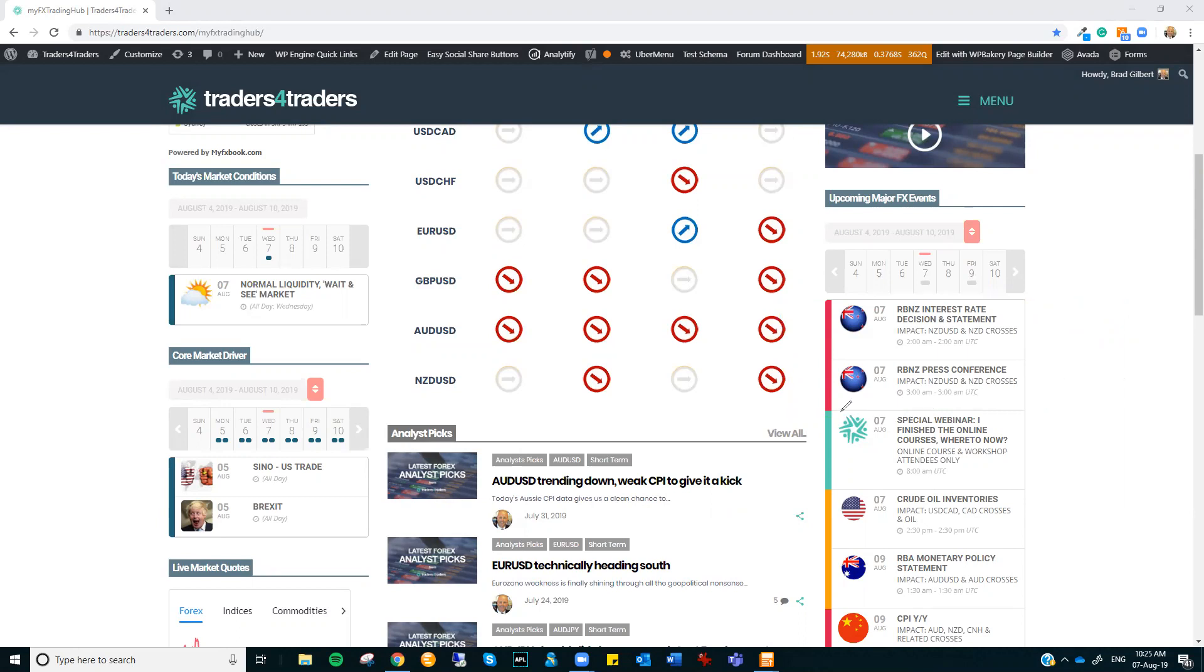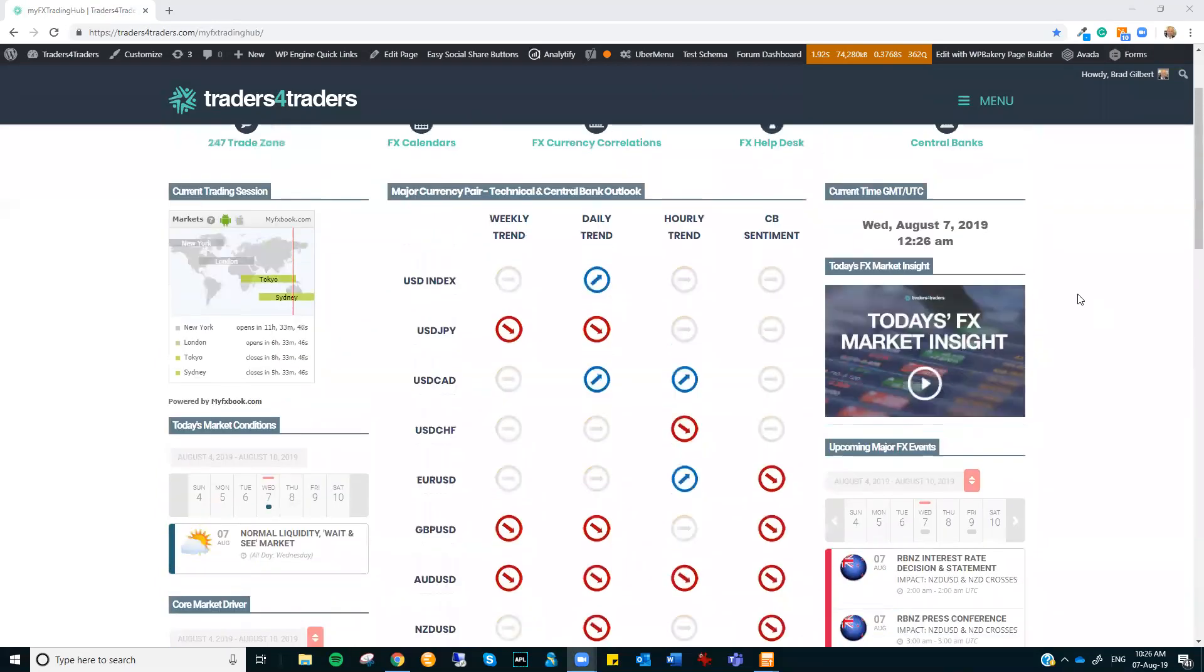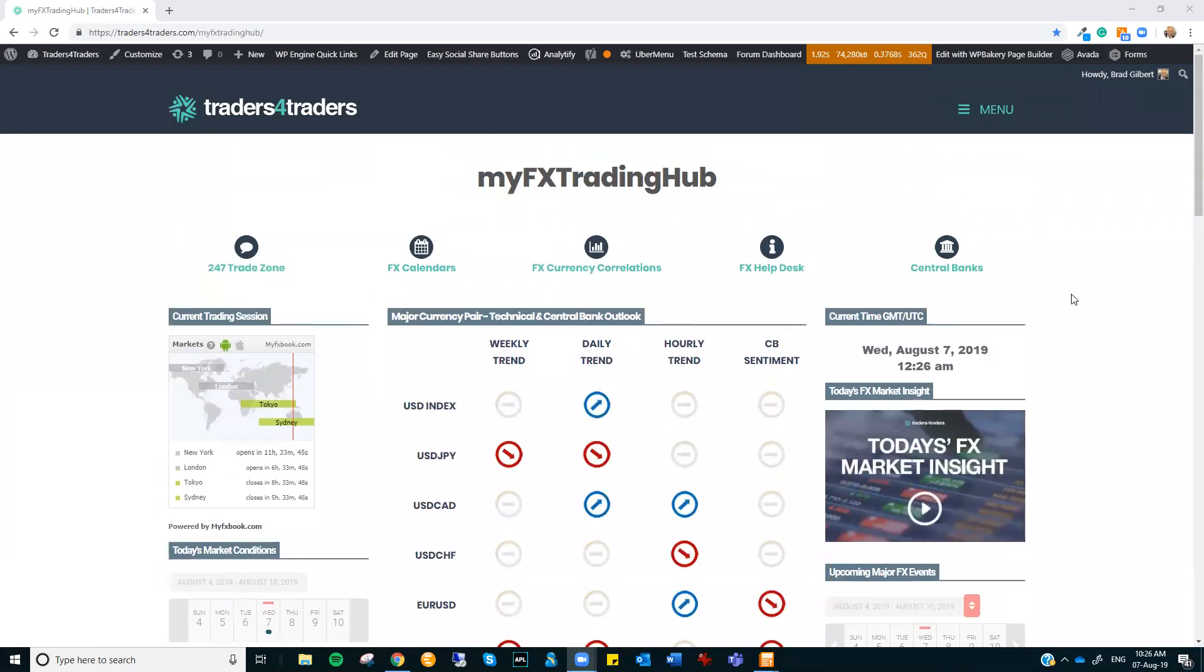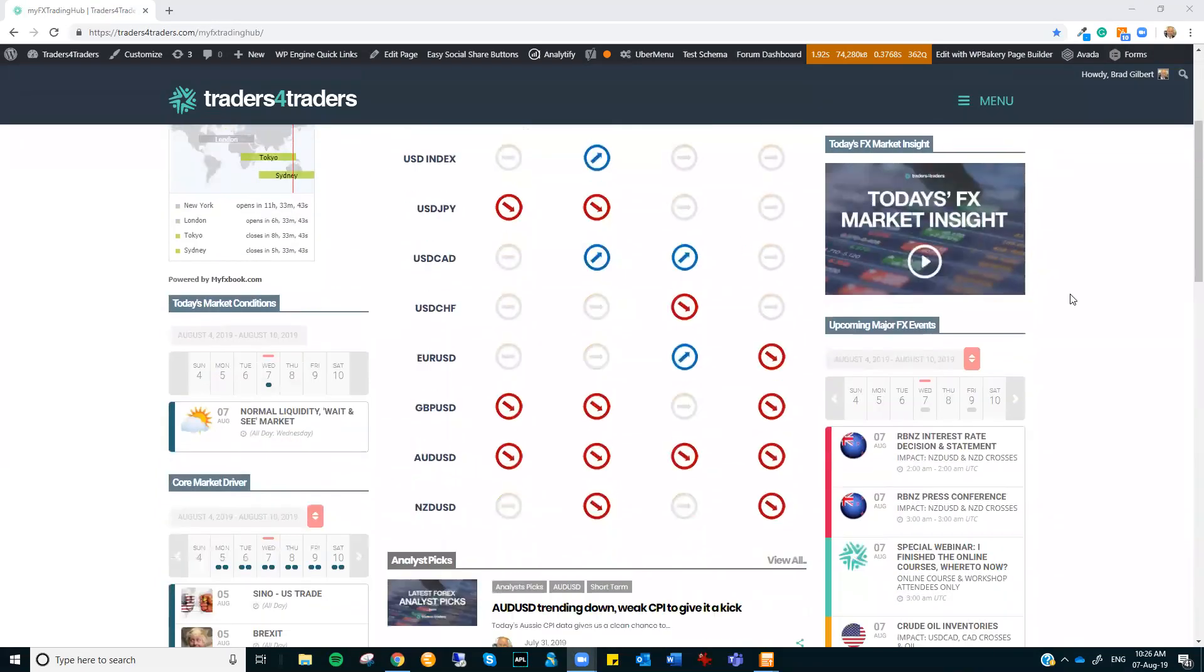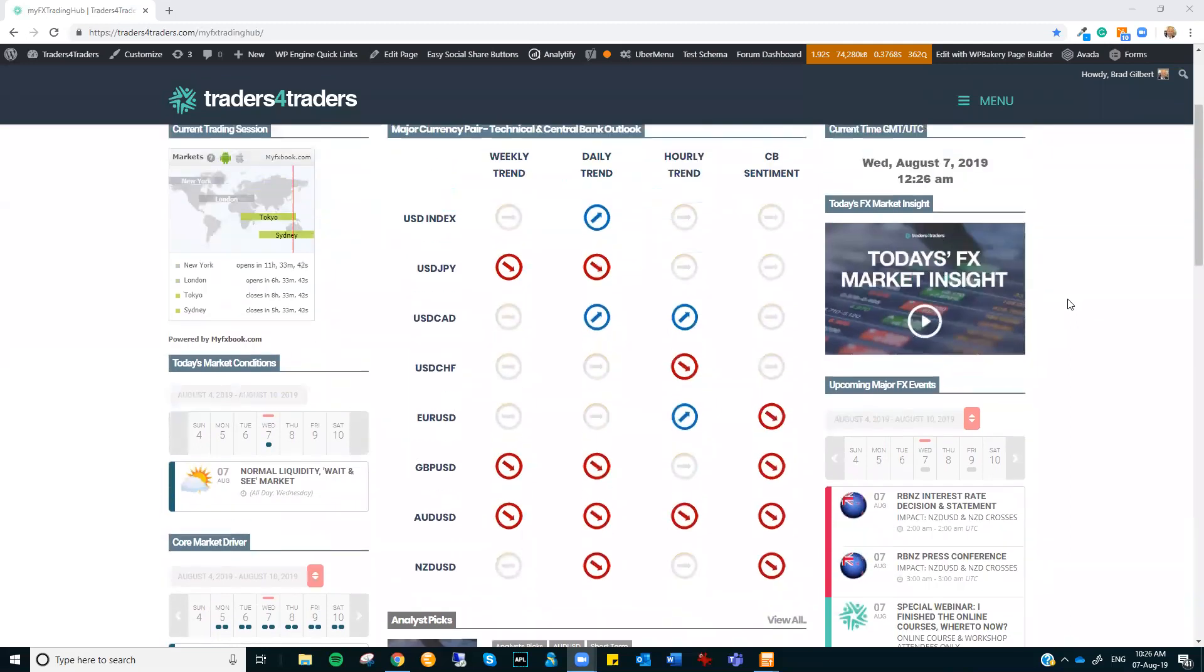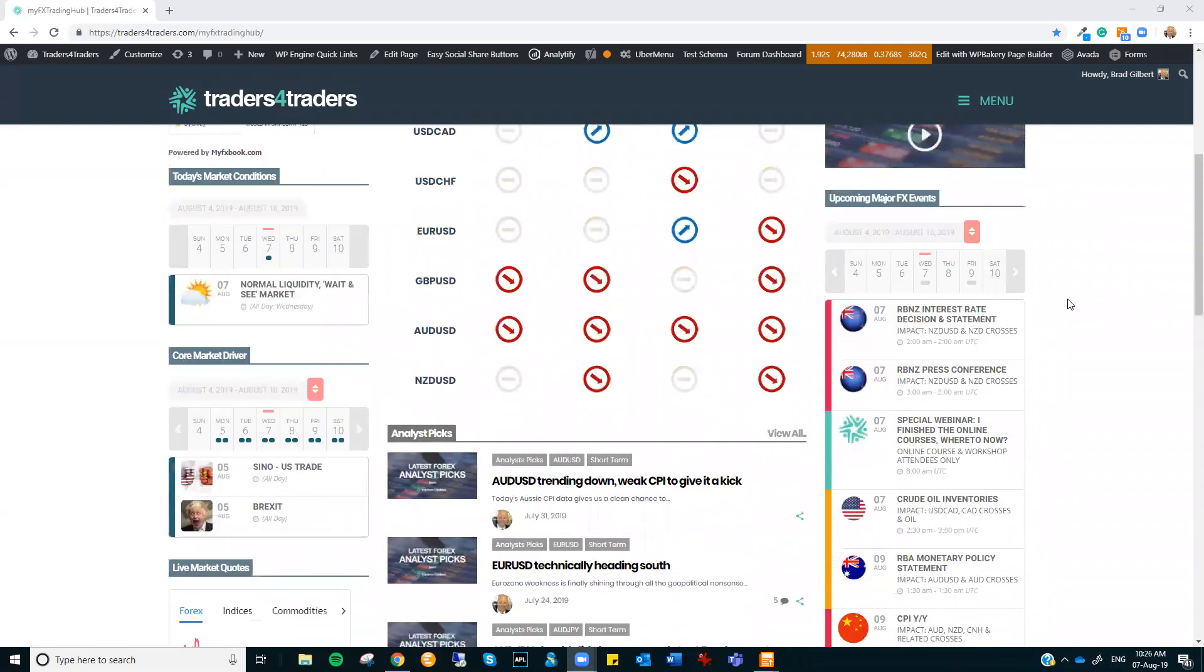Now for our members, don't forget, later on we do have the special webinar - I finished the online courses, where to now? This is going to be a great catch up for all those traders that have come through the online courses. They give you a real connection with what's going on, tune you up on the technicals, the macroeconomic fundamentals, and give you a good understanding of the MyFX Trading Hub page. So those members that are eligible, don't forget to tune in and register.